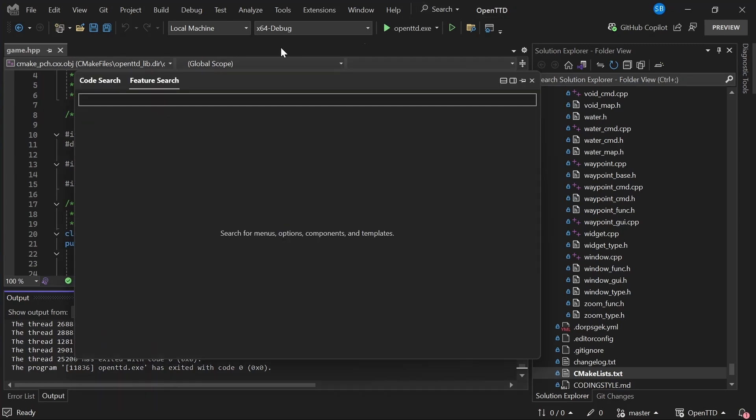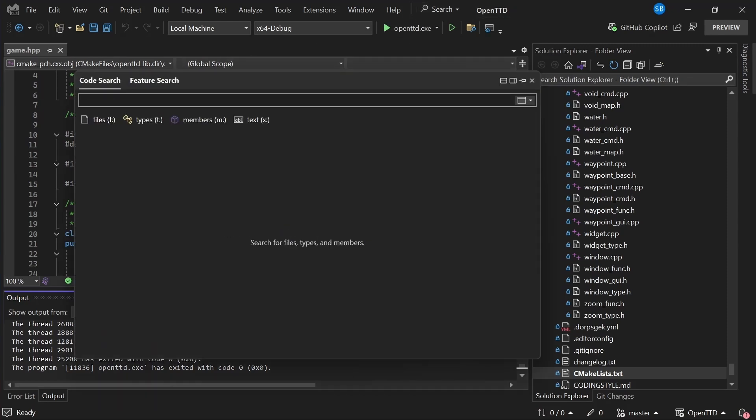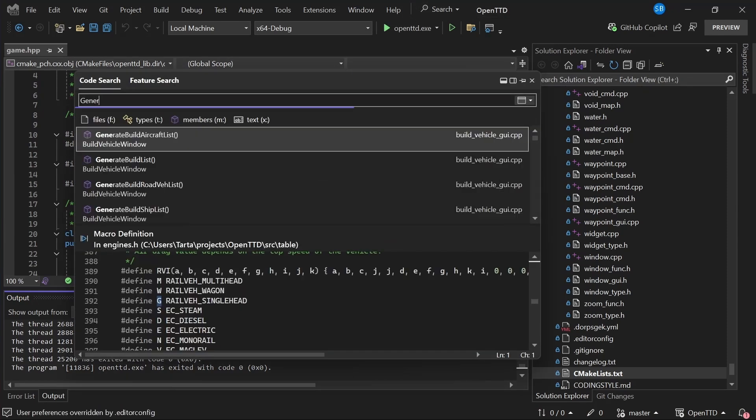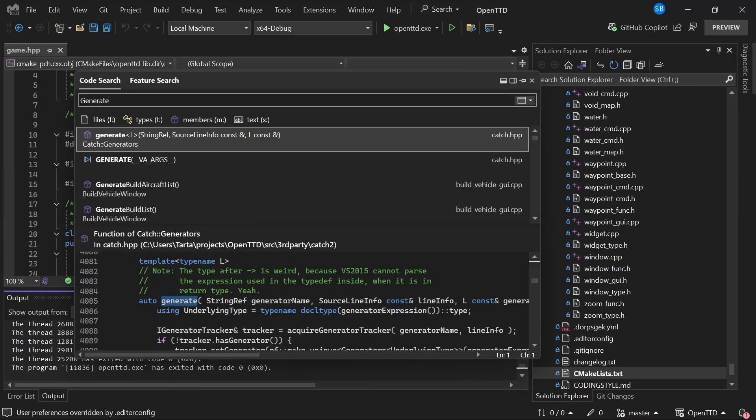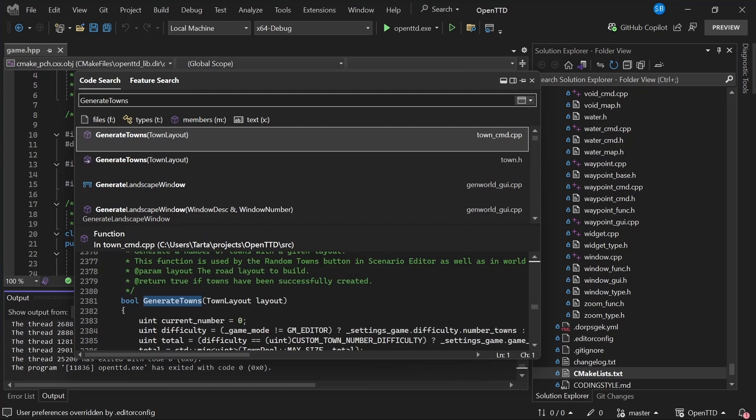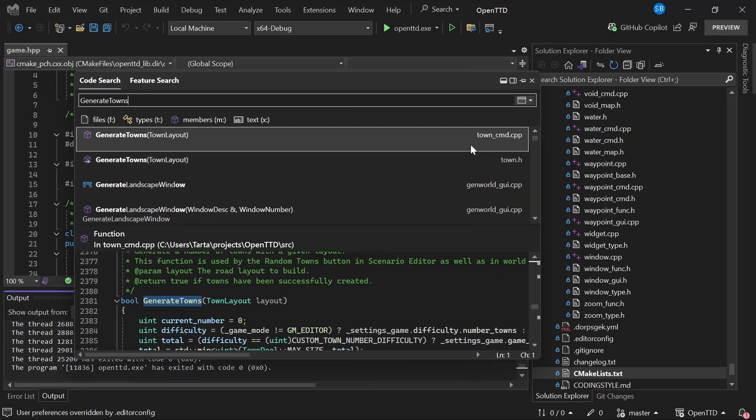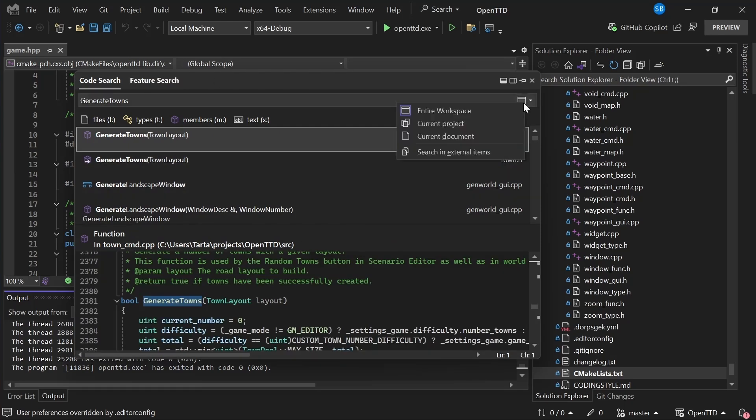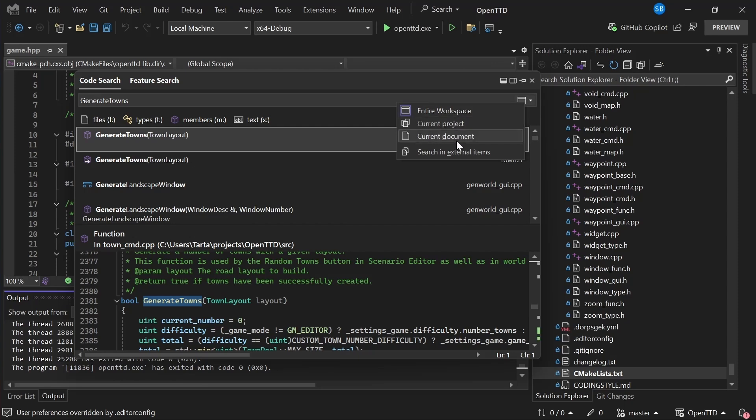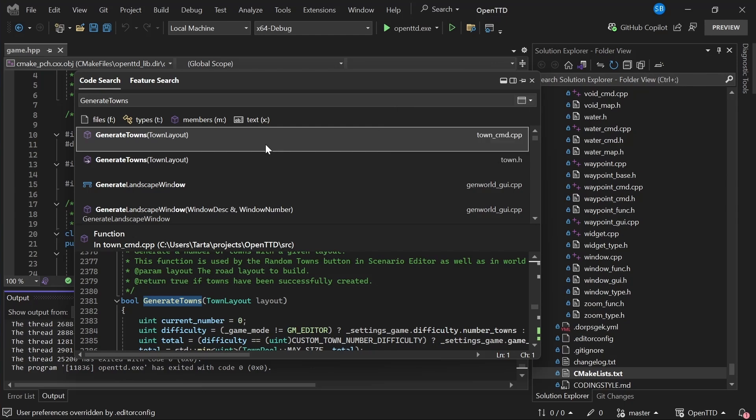We can use the all-in-one search feature up here. Let's generate towns is a decent enough guess. Yep, that's what it's called. So new in this version is you can have filter where you're searching. So you can say, I want to search the entire workspace or just the current project or just the current document. You can also toggle searching in external headers or not, which is very handy.